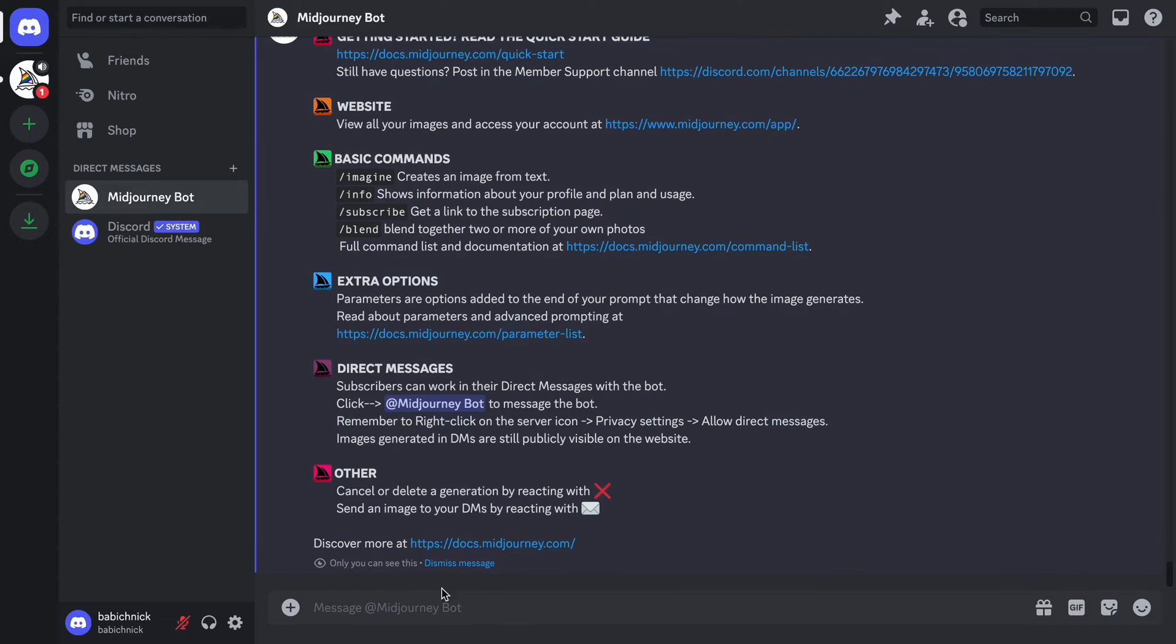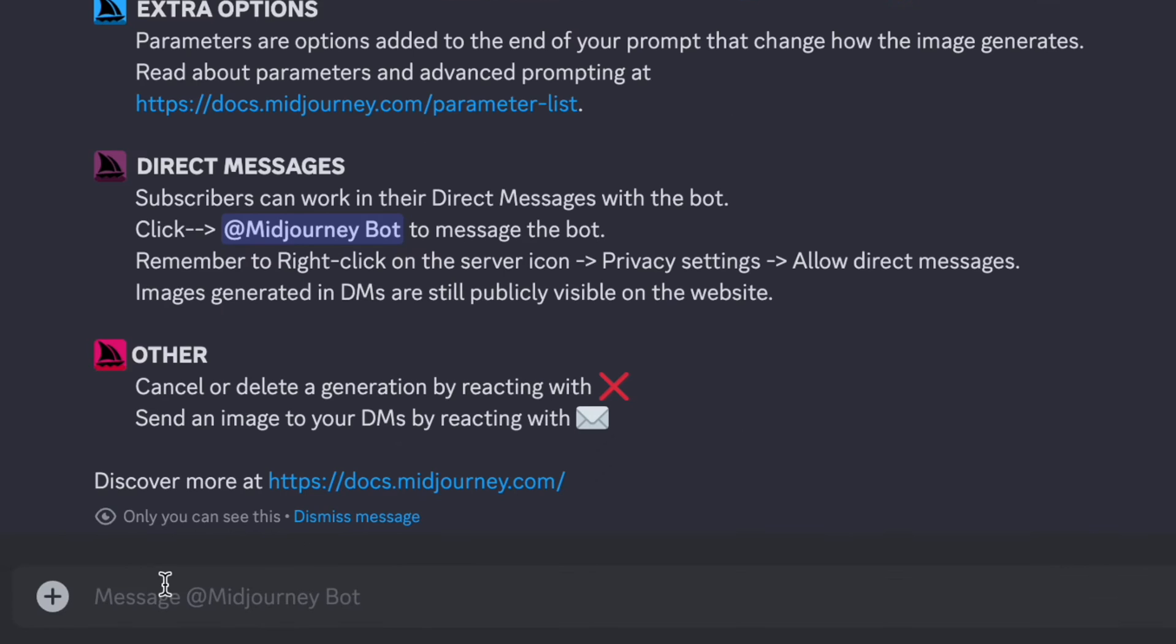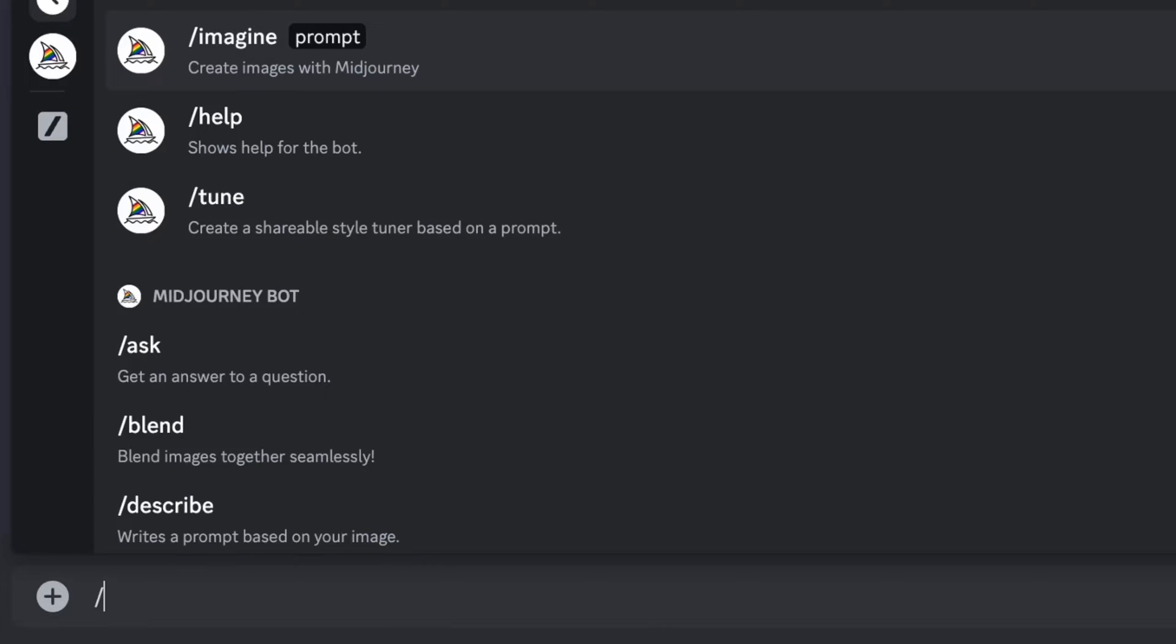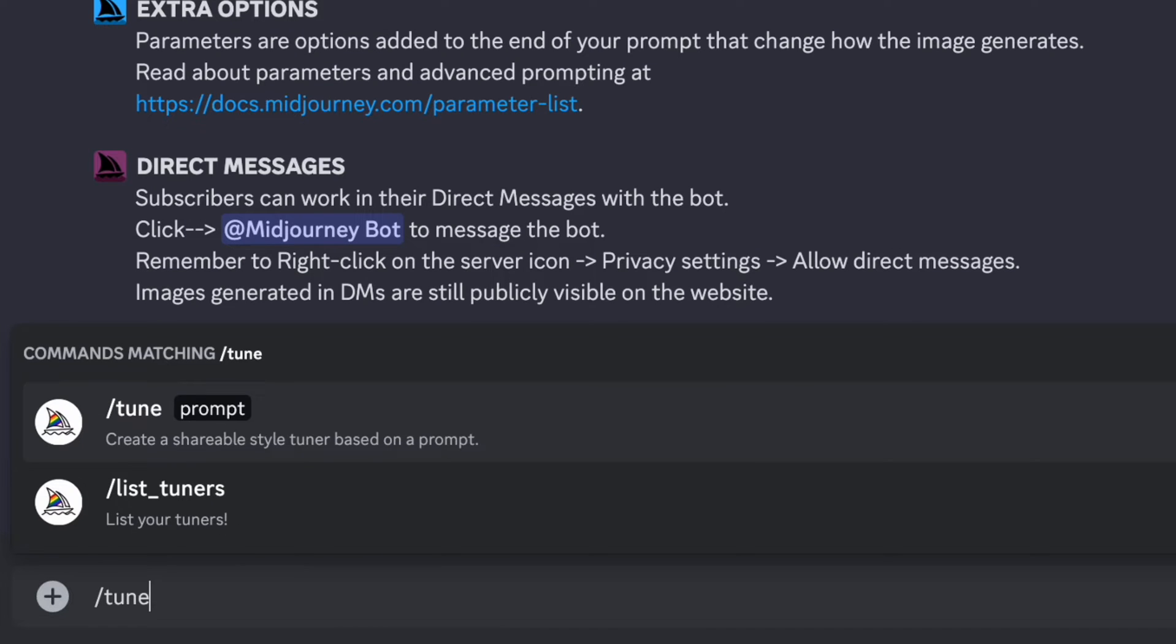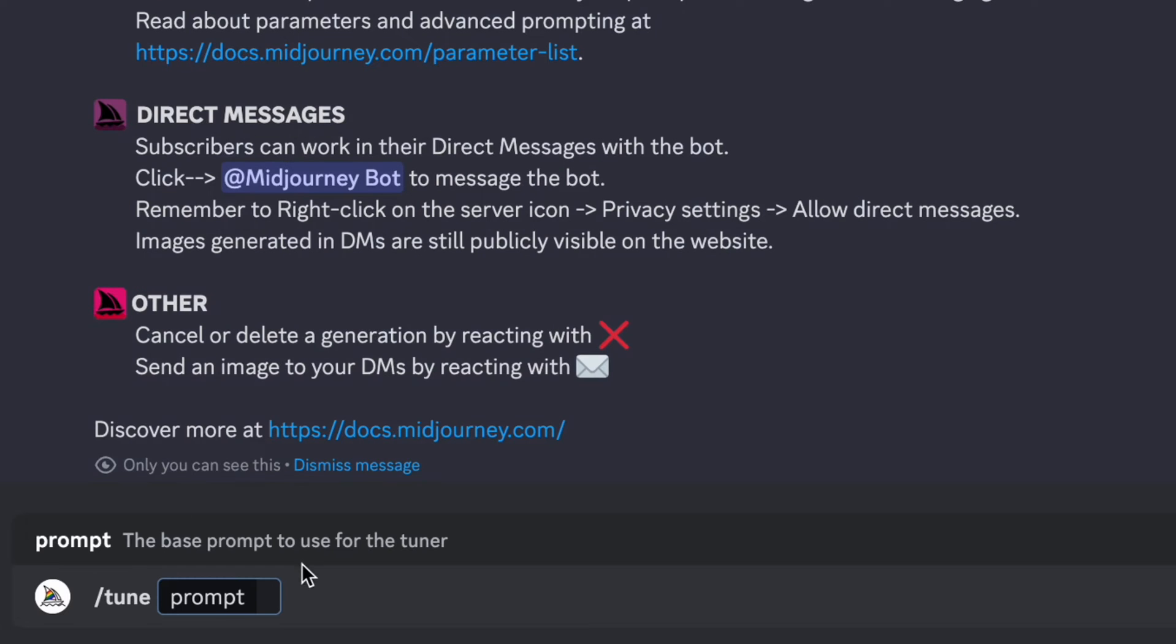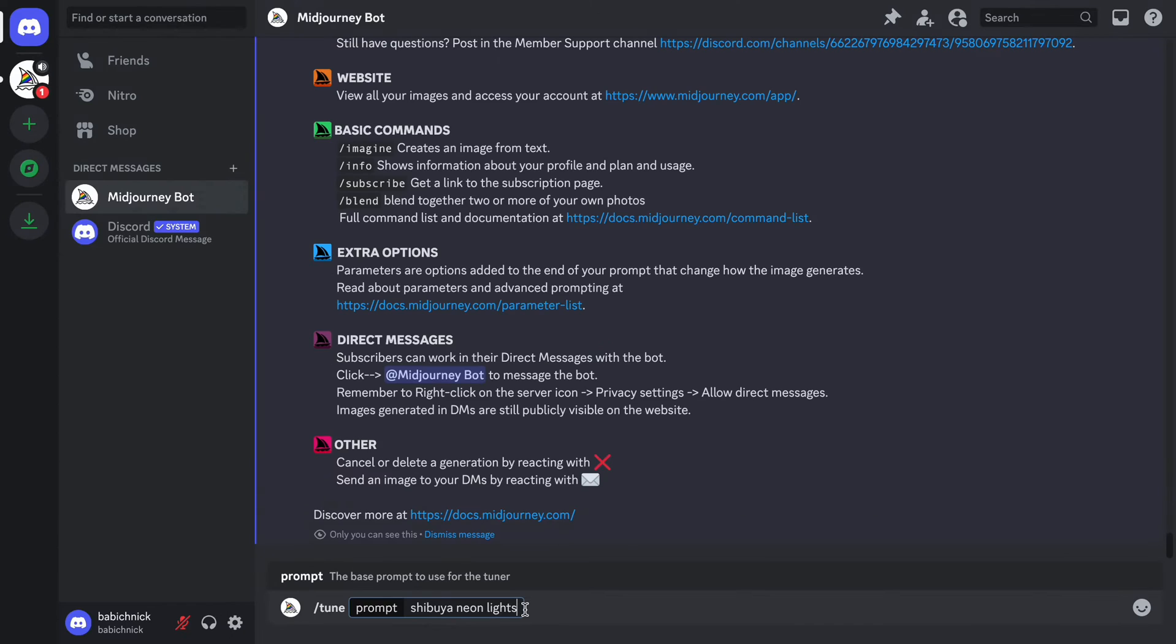To create a custom style, we need to type a command Tune, followed by a prompt Shibuya Neon Lights. This command will activate the style tuner.